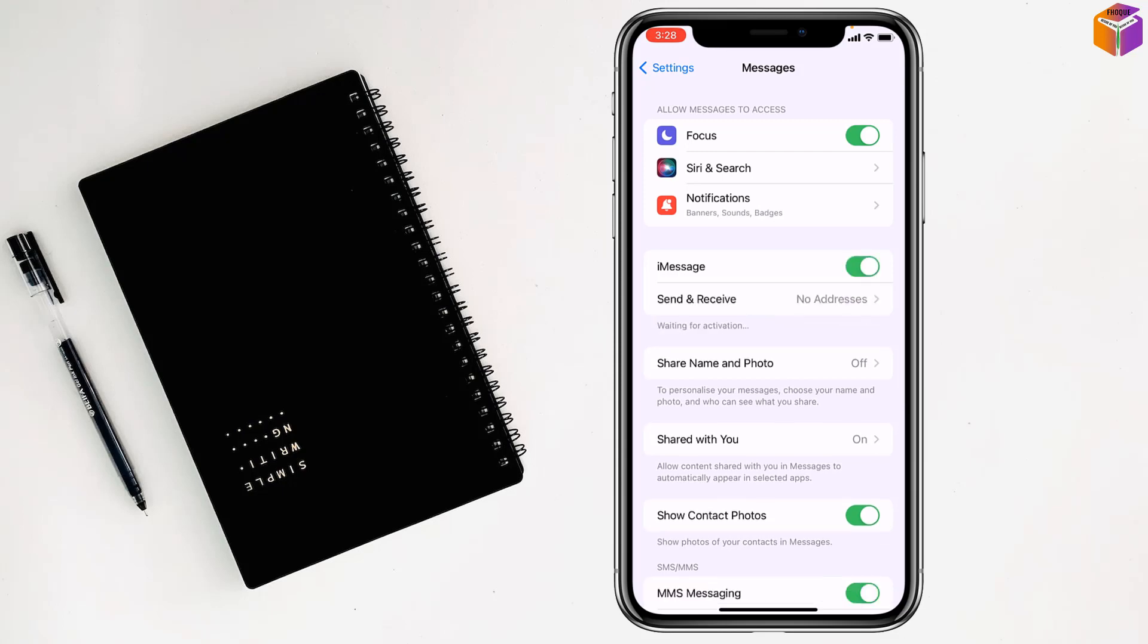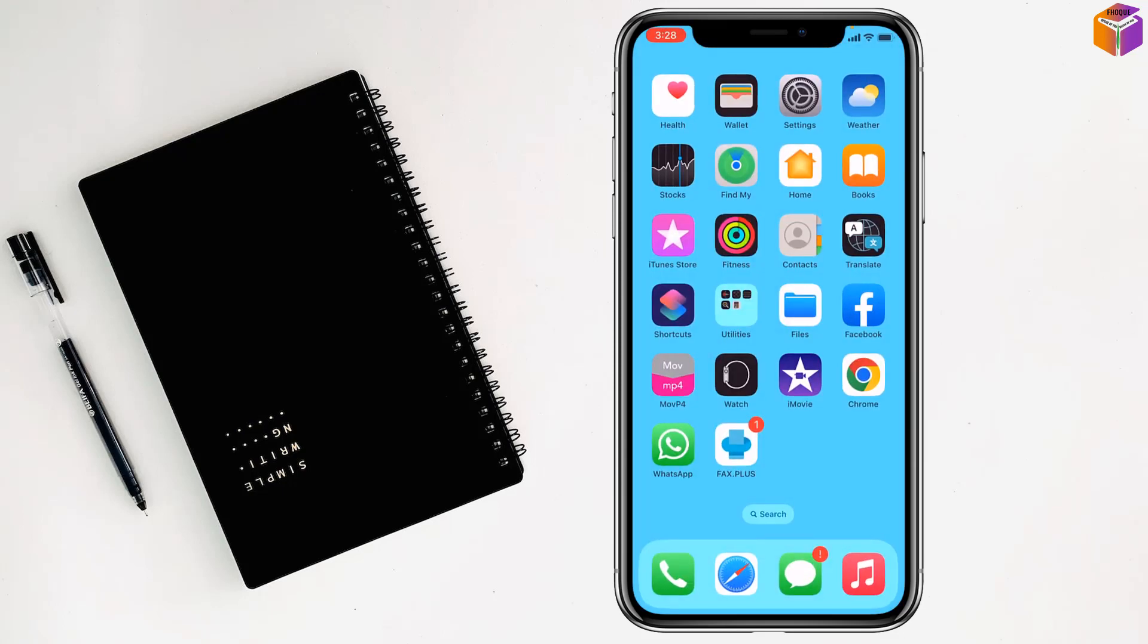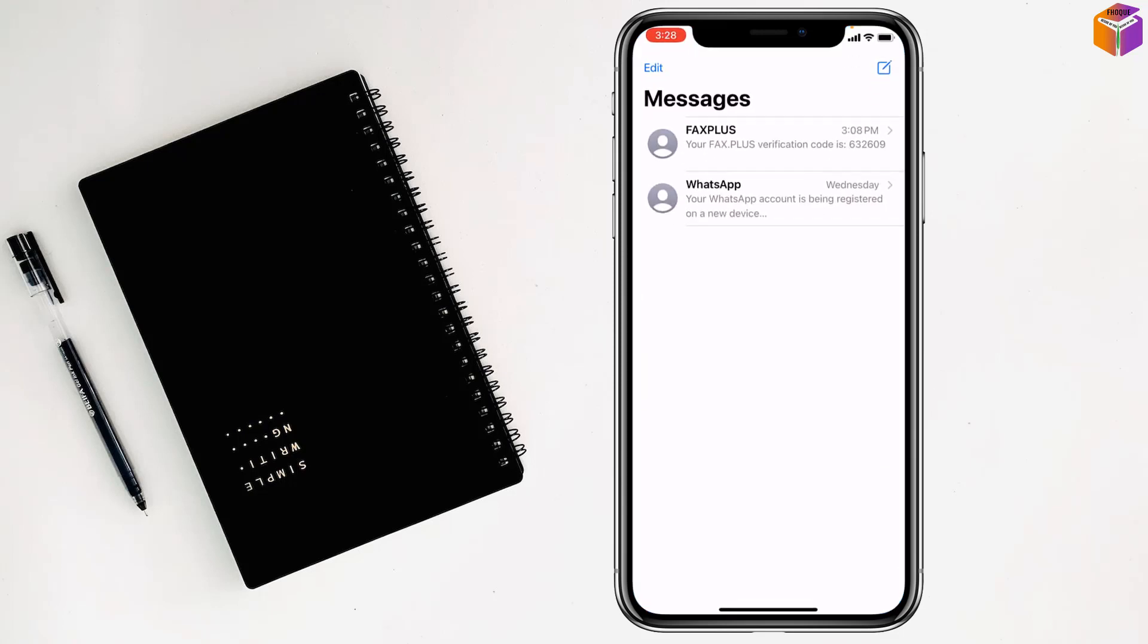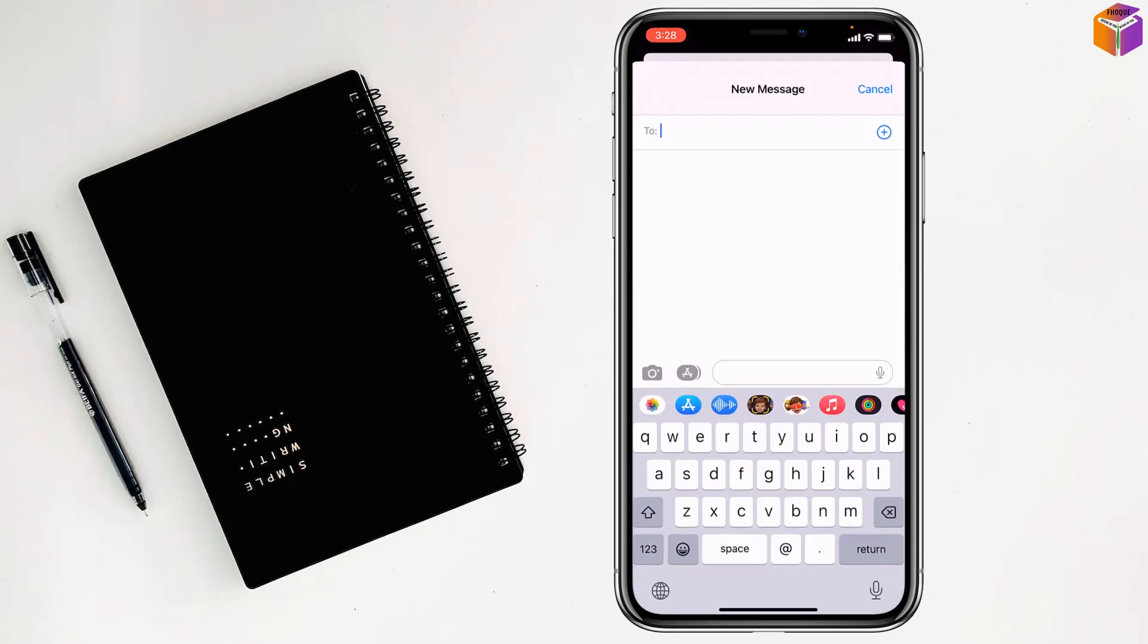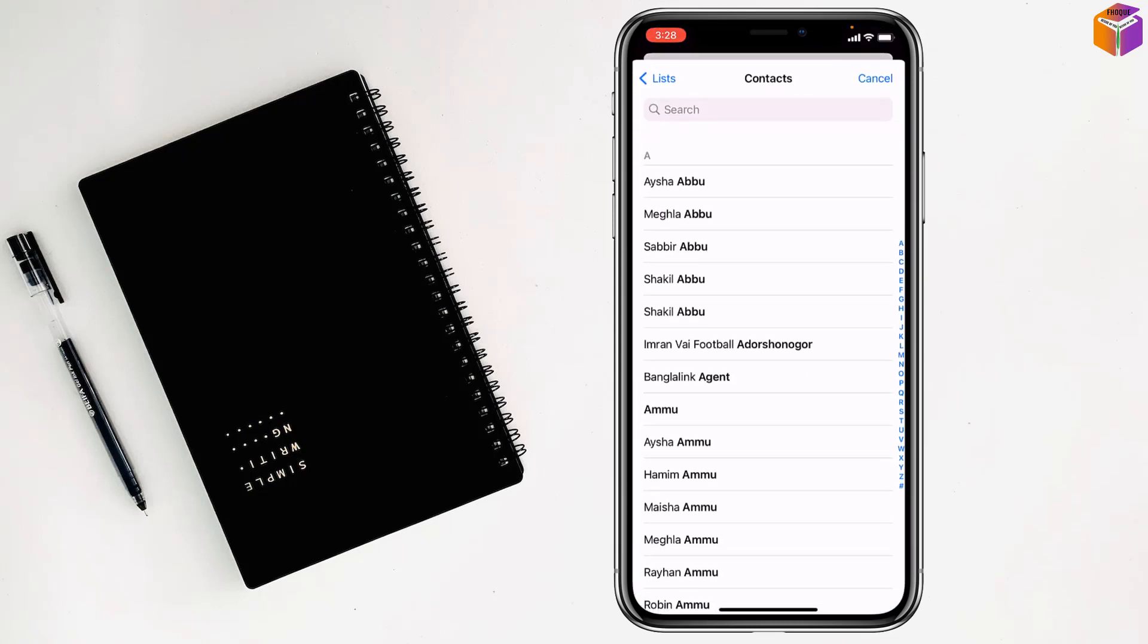After that, you have to go on message option of your phone. Then you have to click on compose or new messages. After that you have to click on plus sign.